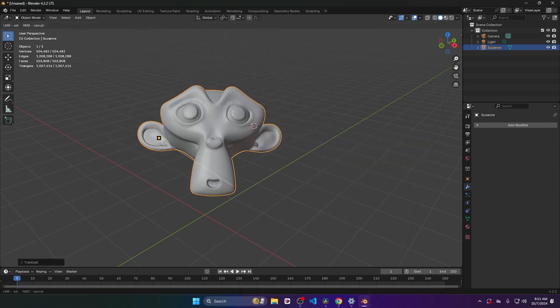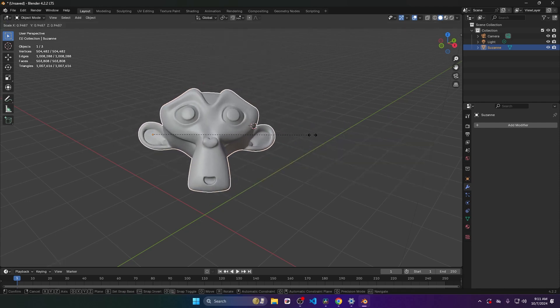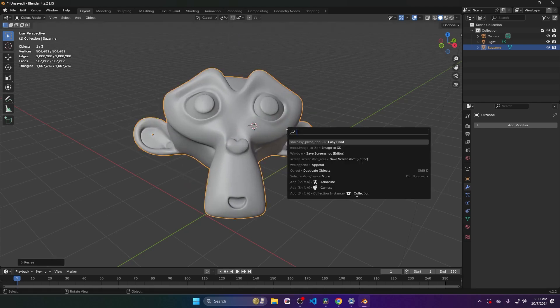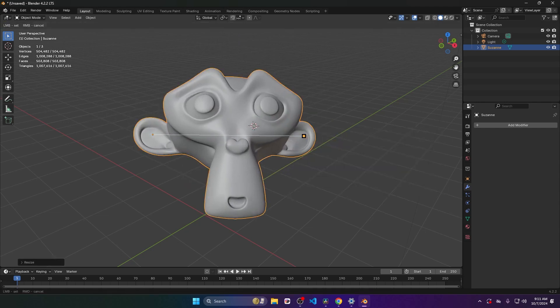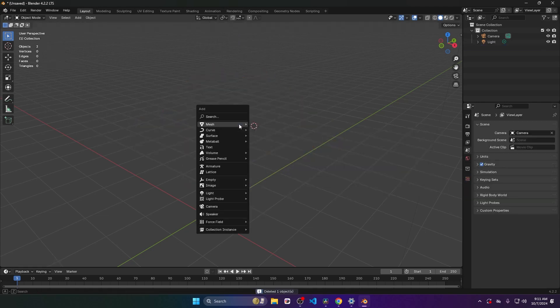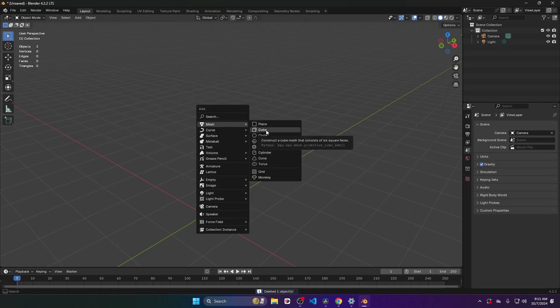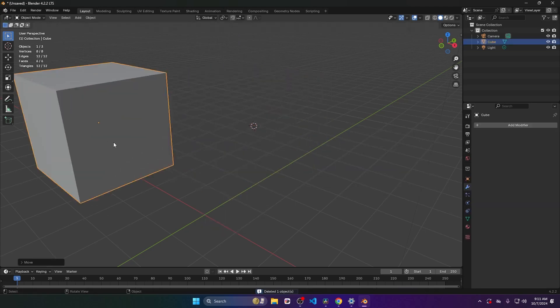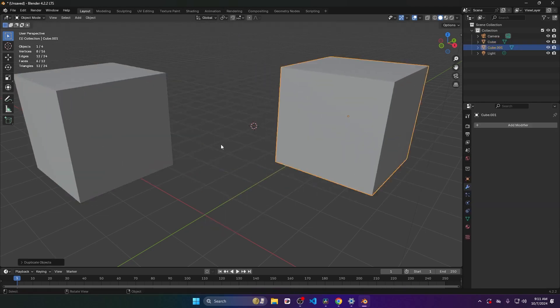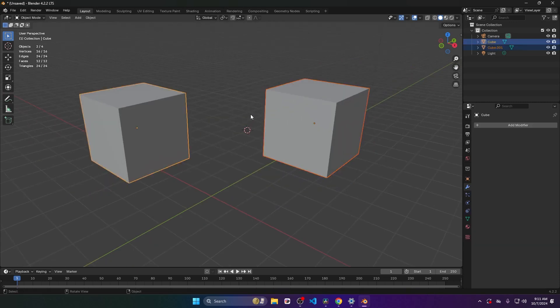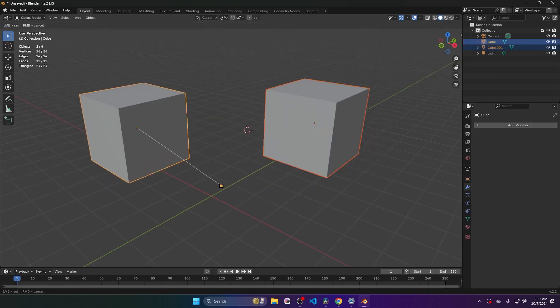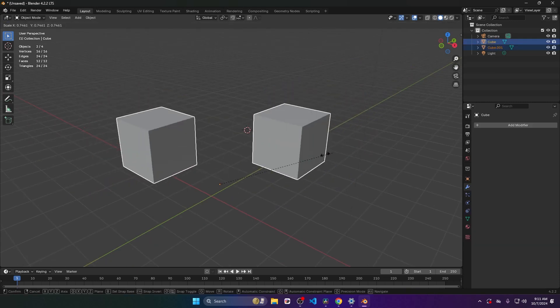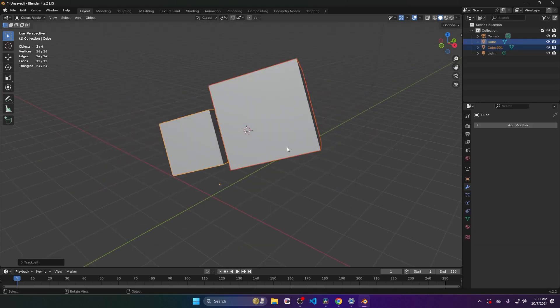Just select your object, run the Easy Pivot operator, and choose your desired position. You can even adjust pivot points for multiple objects at once, which can be particularly useful for organizing complex scenes.